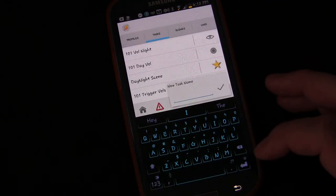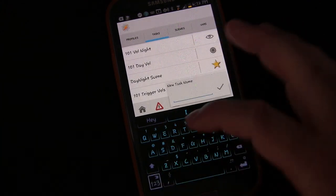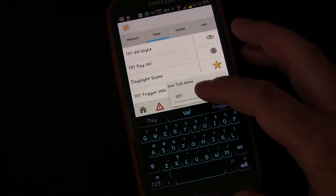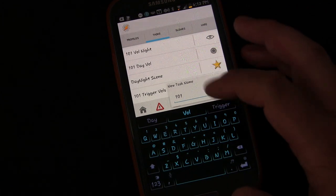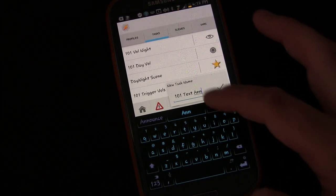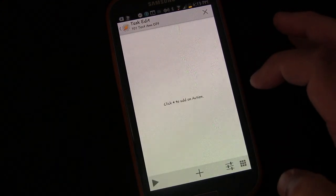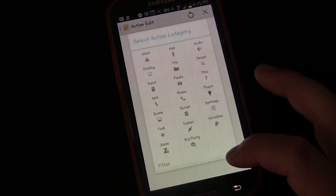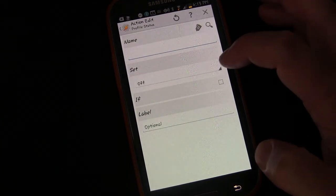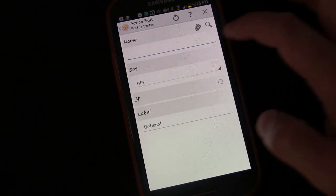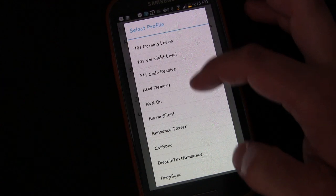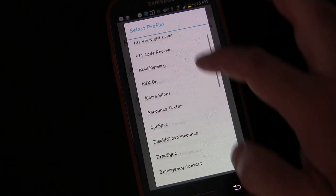First we're going to create the task. We're going to name it 101 text notes off — I add '101' to separate lesson tasks from my personal tasks. We're going to add a task by clicking the plus button, then choose Tasker and Profile Status. Select Profile Status and you'll see the name of the profile. You can click the magnifying glass search button to find the profile you want to disable.